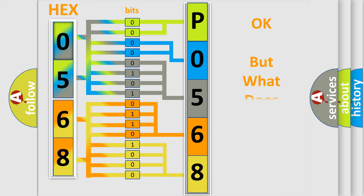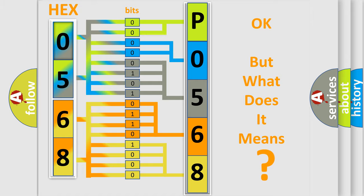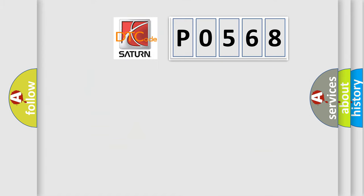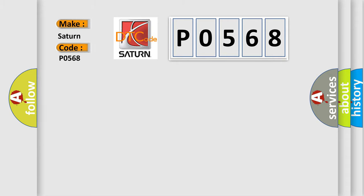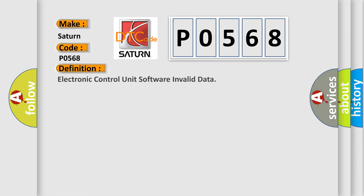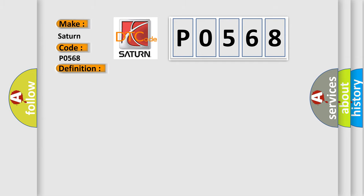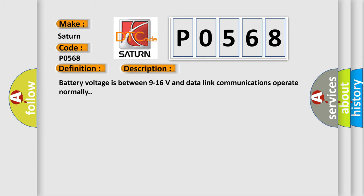The number itself does not make sense to us if we cannot assign information about it to what it actually expresses. So, what does the diagnostic trouble code P0568 interpret specifically for Saturn car manufacturers? The basic definition is electronic control unit software invalid data. And now this is a short description of this DTC code. Battery voltage is between 9 to 16 volts and data link communications operate normally.